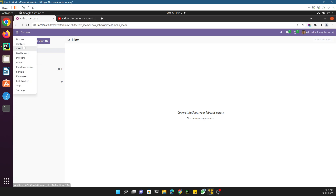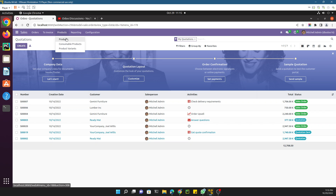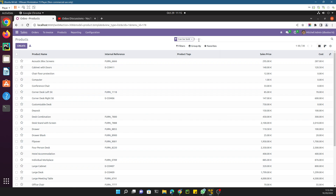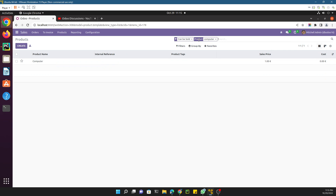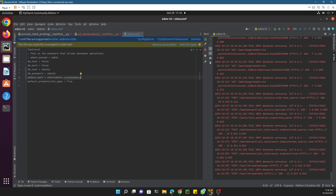If we go to the Sales module and then the Products menu and open any product — let me search for the computer we added — here we have added a custom field which is 'processor.' In this video we are going to create a custom module and then add this custom field 'processor' to the product model.